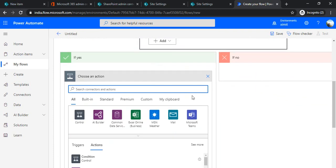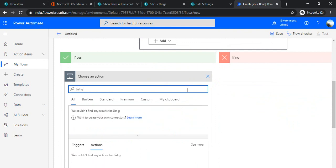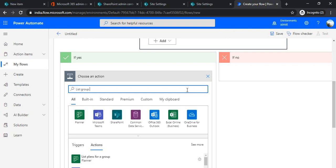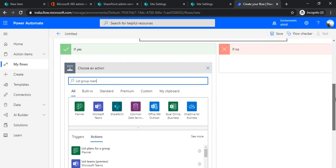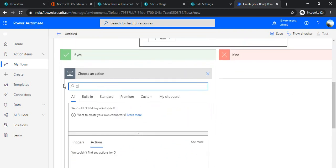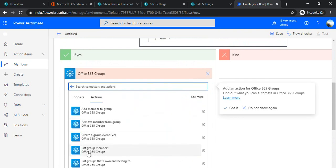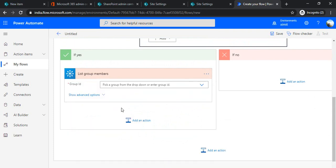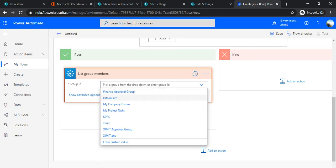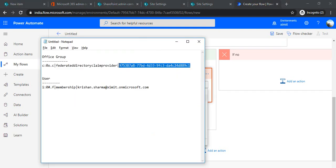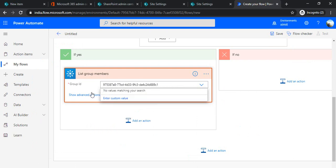In the Yes branch of the condition, I'll use the action 'List Group Members' from the Office 365 Groups connector. I'll click on Office 365 Groups to filter, choose 'List Group Members', and provide the Group ID by pasting the GUID I copied earlier.